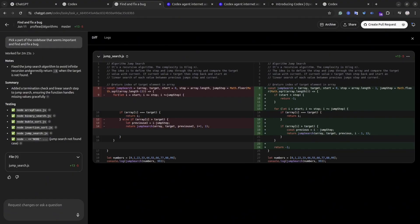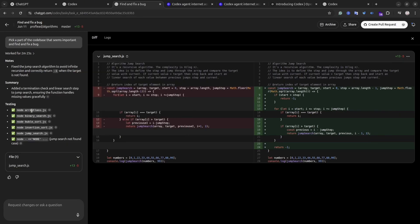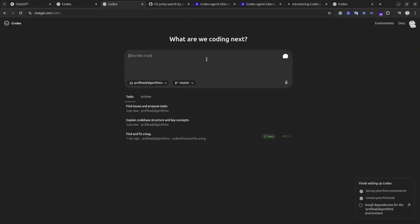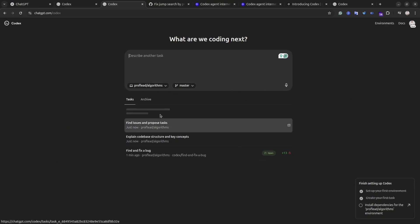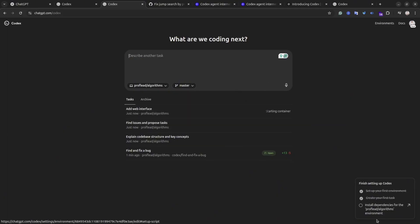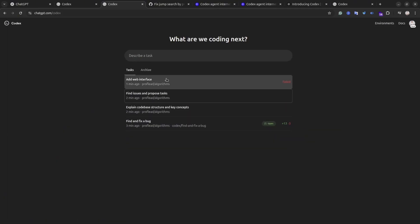Okay, let's go back to our home page and this time I will write my first prompt. I will ask Codex to add a web interface for my repository. Let's see what Codex can do for us.